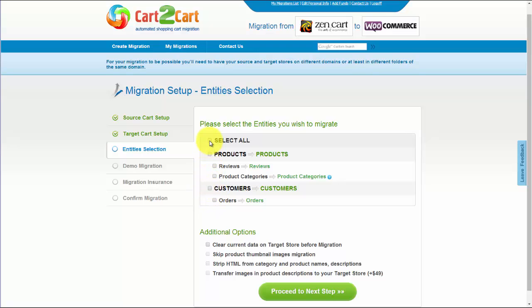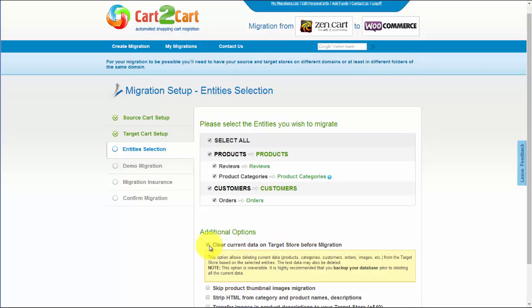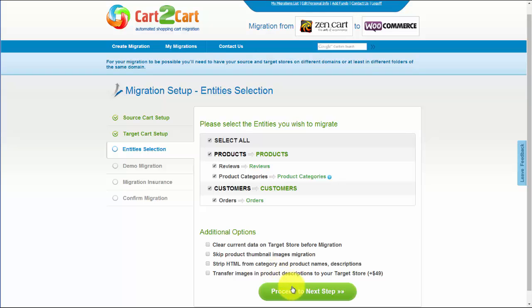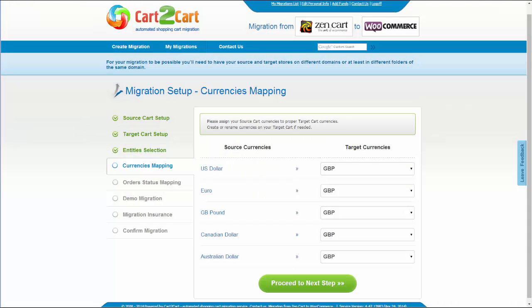As an example, I'm going to check all the entities. You can also select additional options for migration. They are provided for additional costs, so make sure you have enough funds on your account. Now we can click Proceed to the next step.